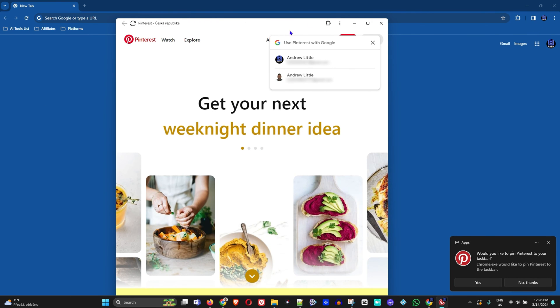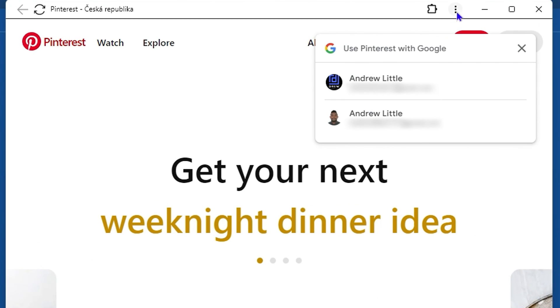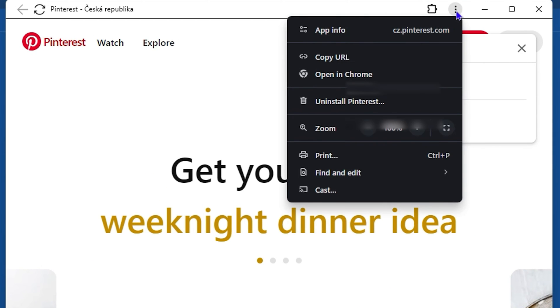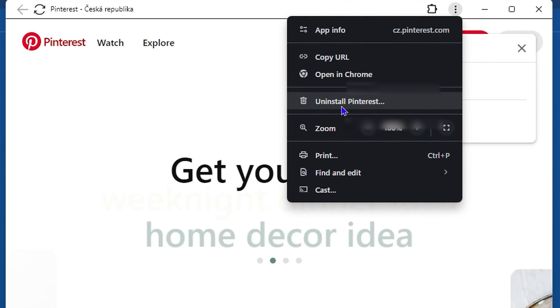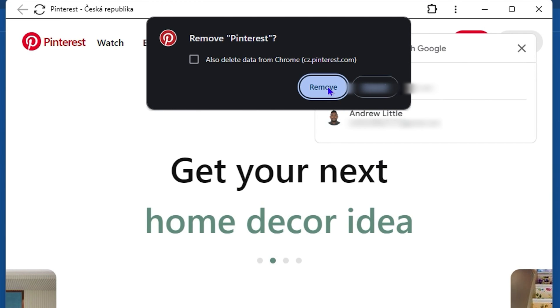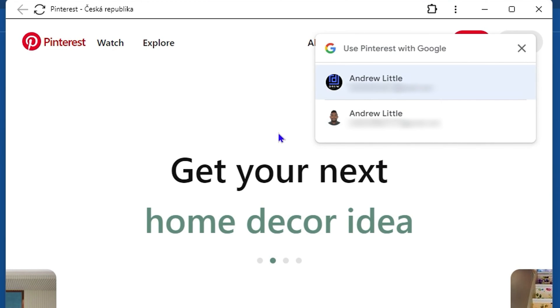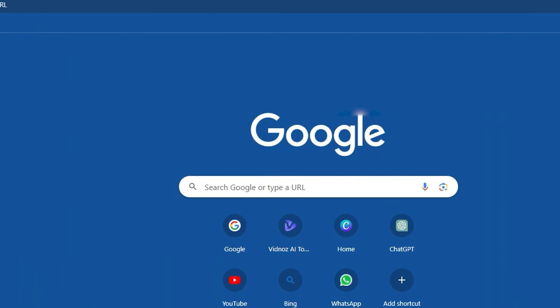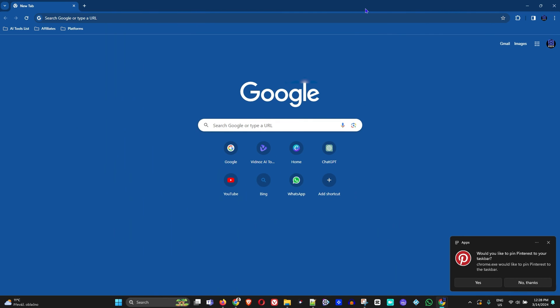If you no longer want this, you can easily uninstall it from the application by clicking the three dots and selecting the uninstall button. Click uninstall Pinterest, remove, and that will uninstall and remove the application. That's all there is to it, very easy and simple.